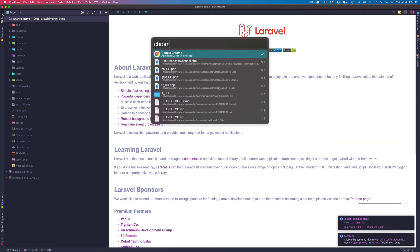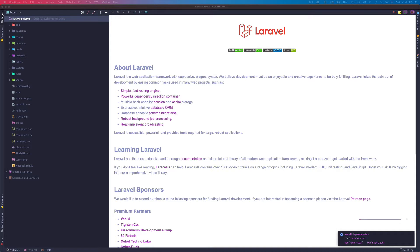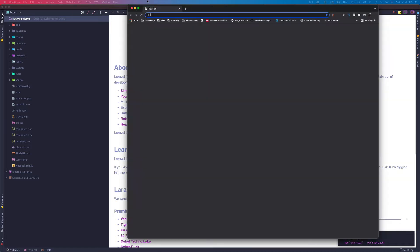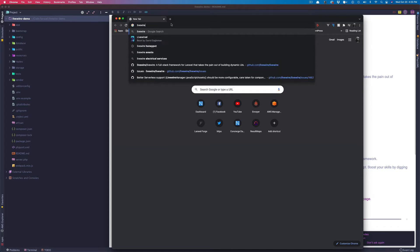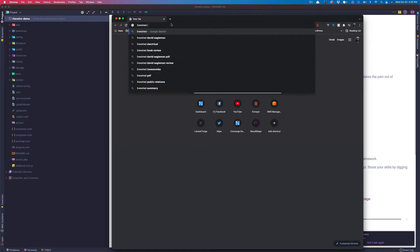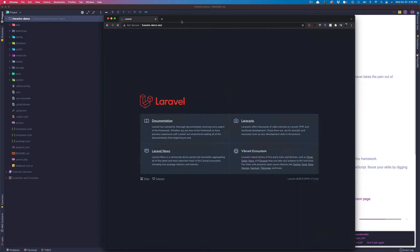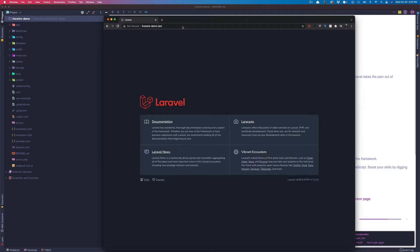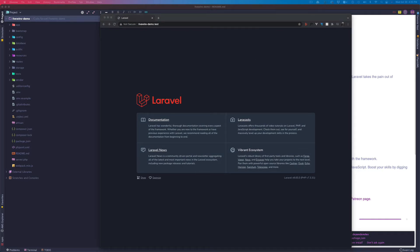We have Laravel ready. I'll open up a Chrome tab and go to livewire-demo.test. Takes a little bit, but we're here — we got this set up. Let's go ahead and install Laravel Breeze.